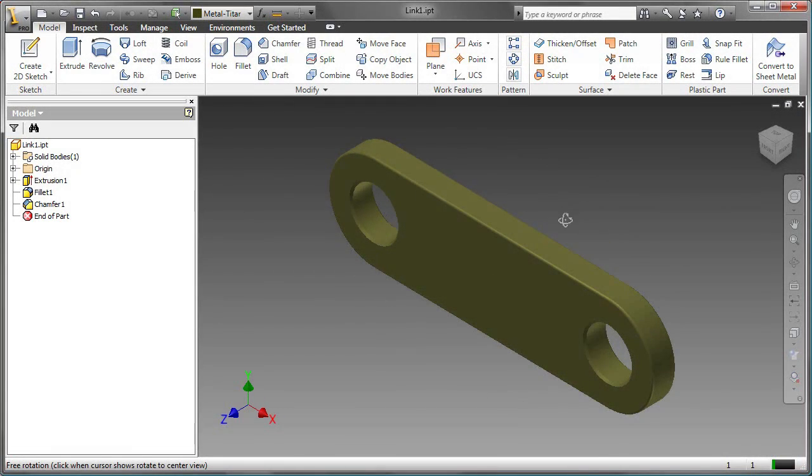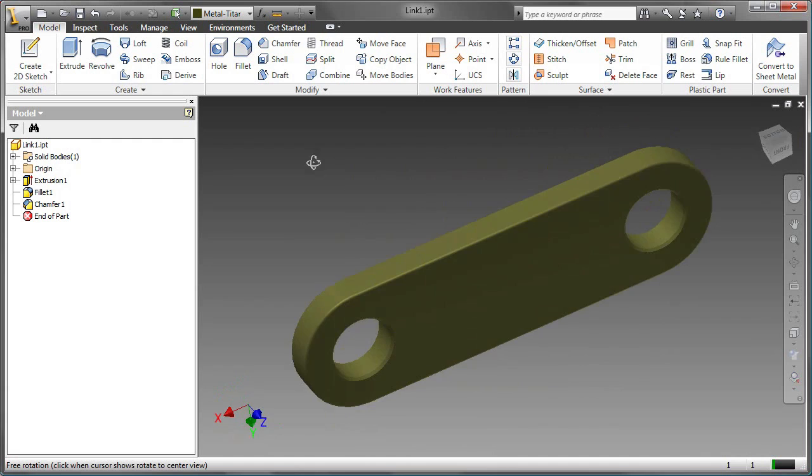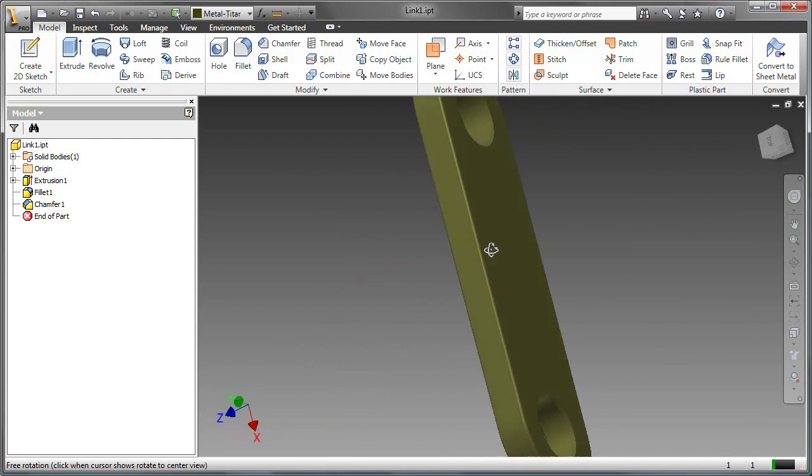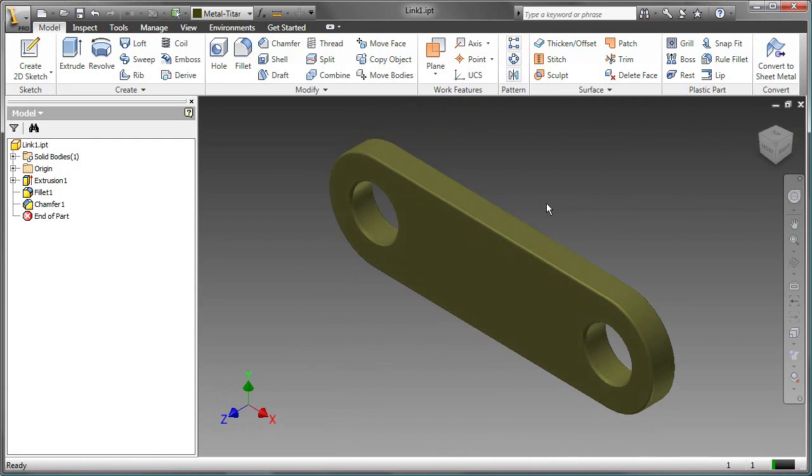The model of this part consists of an extrusion, fillets, and chamfers. The extrusion is a sketched fixture, and the extrusion is based on a simple 2D sketch.